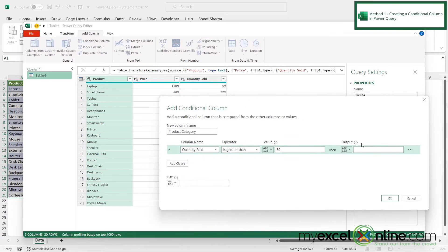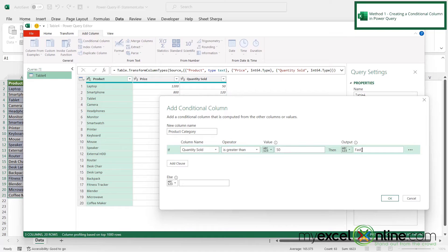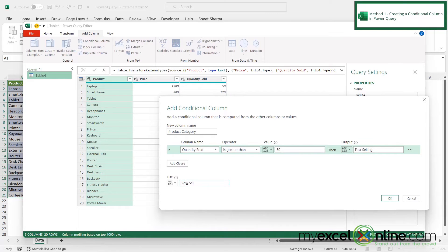And if I move my window just a little bit over, the next box over here is what do I want my column to say if this condition is true. So if quantity sold is greater than 50, then I want to call this fast selling. And then if I go down here to my else statement and click in here, I'm going to call this slow selling. And then I'm going to click okay.